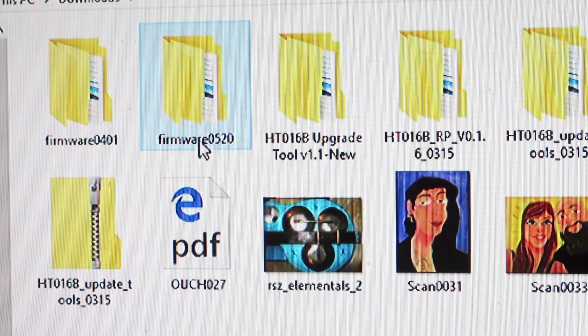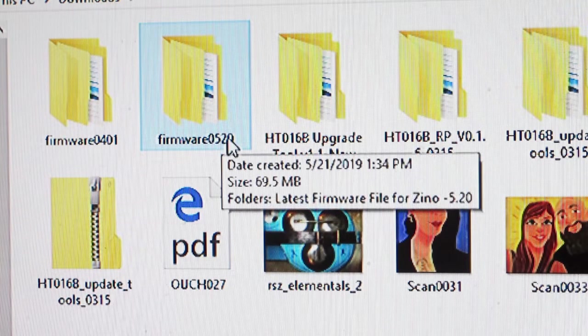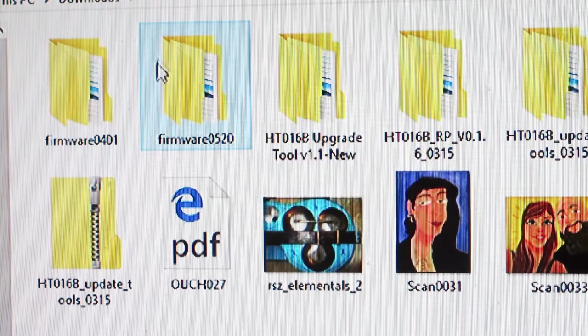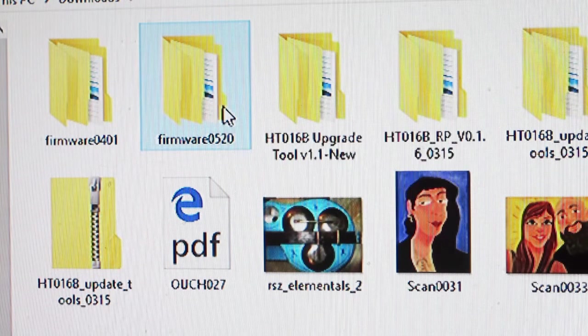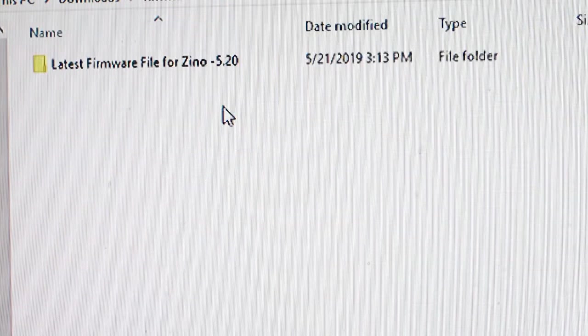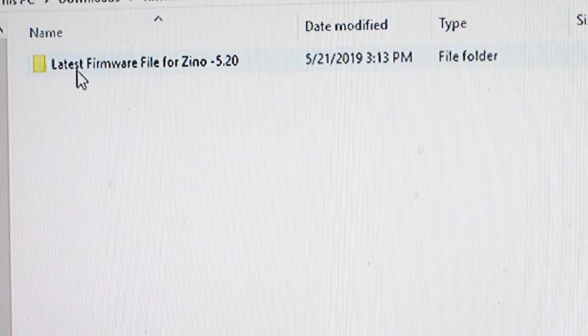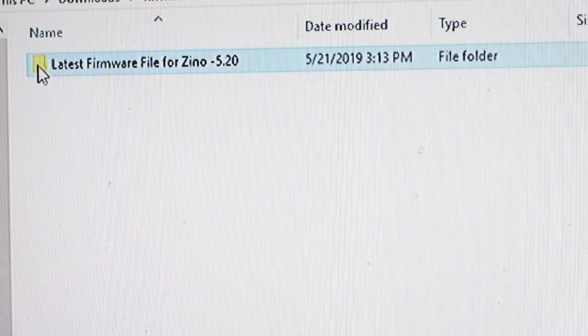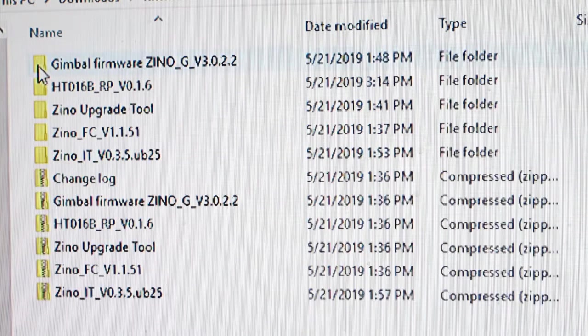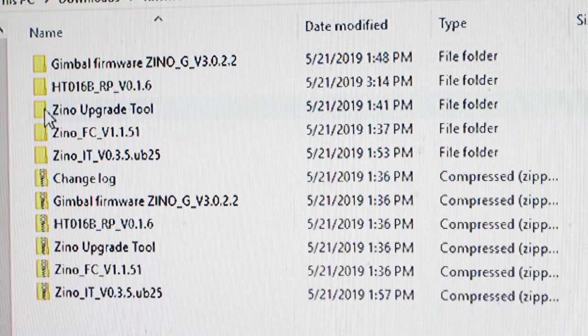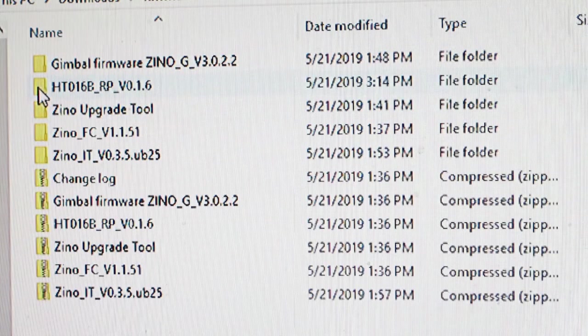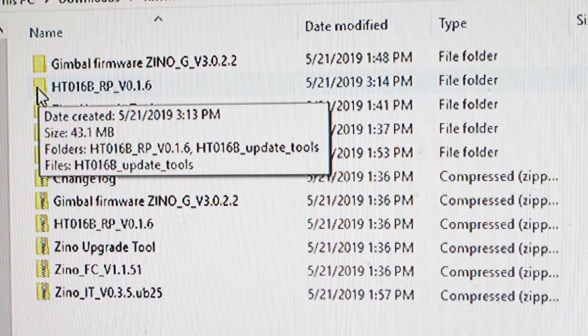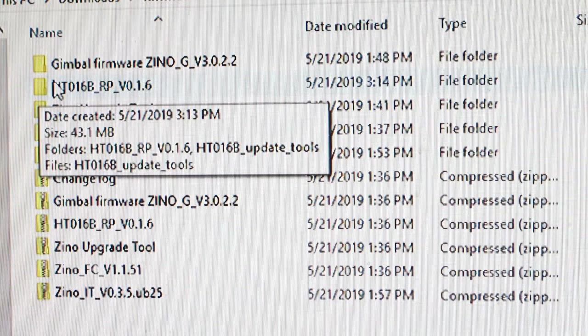Okay, click on firmware 0520 in your download area. Double click on that. It will say latest firmware file for Zino. We now want to do the controller which is the HT016B RP BO1.6.